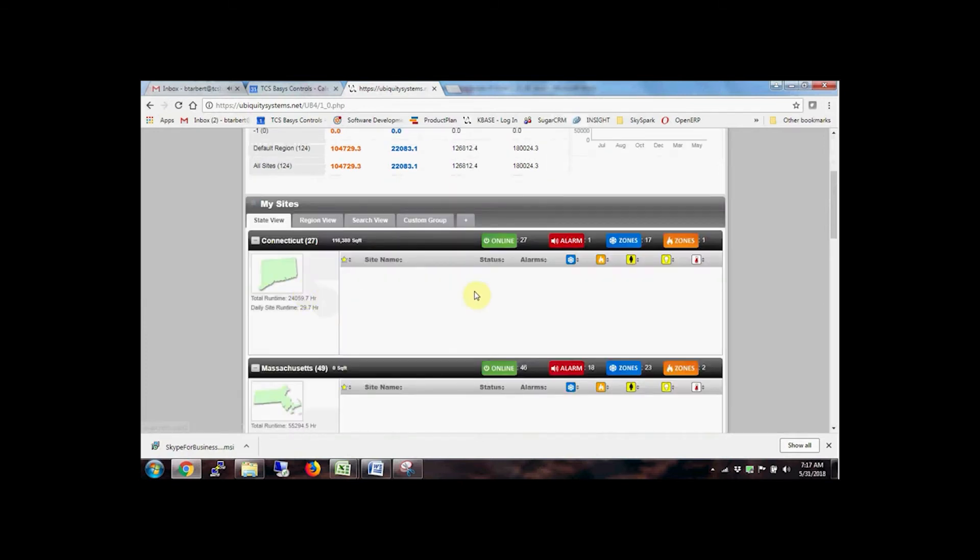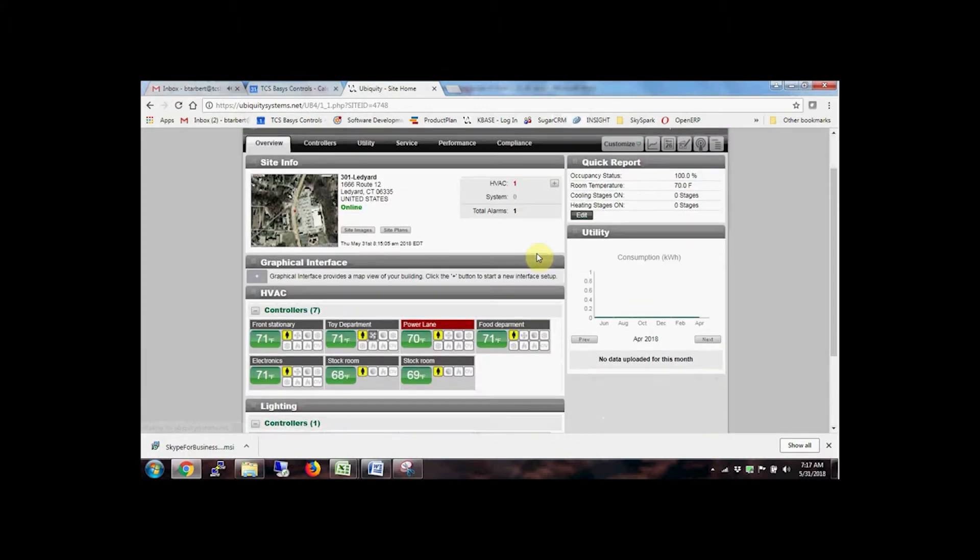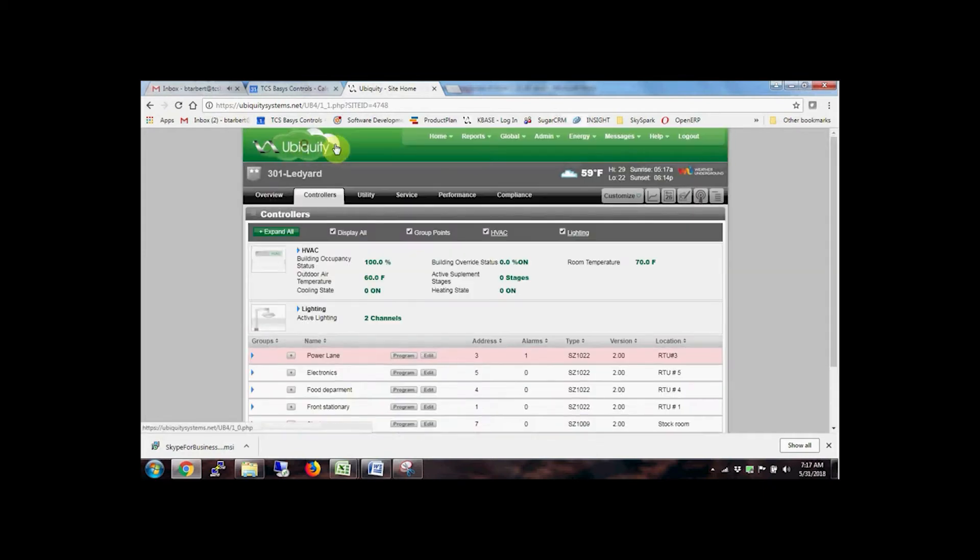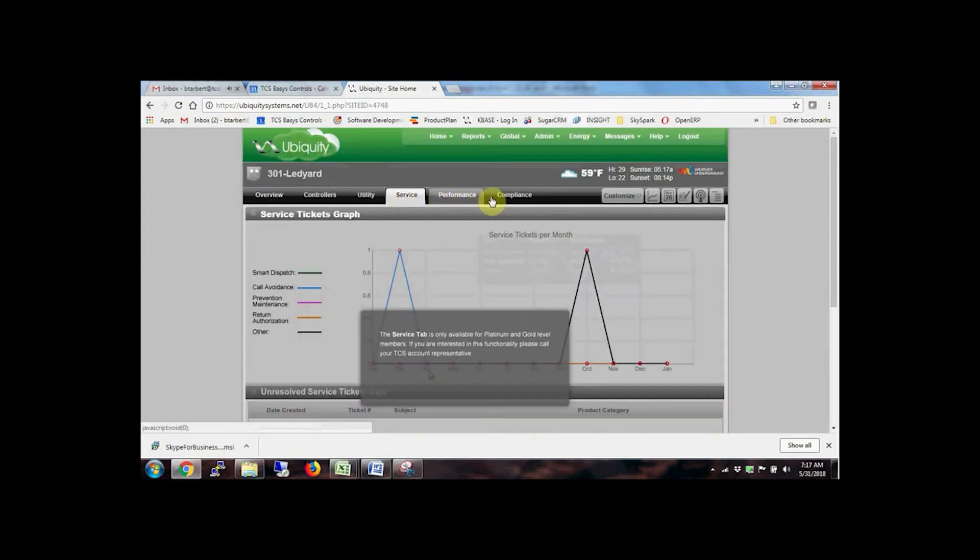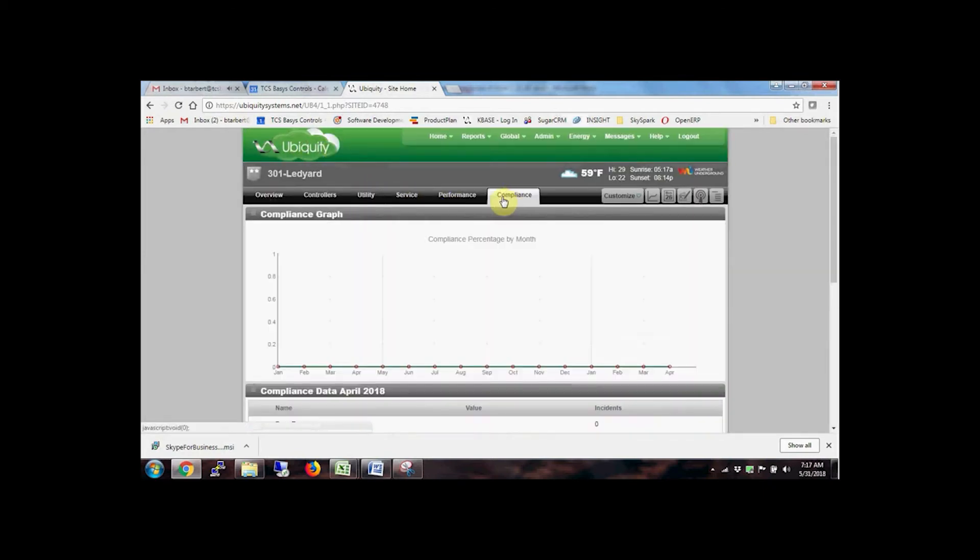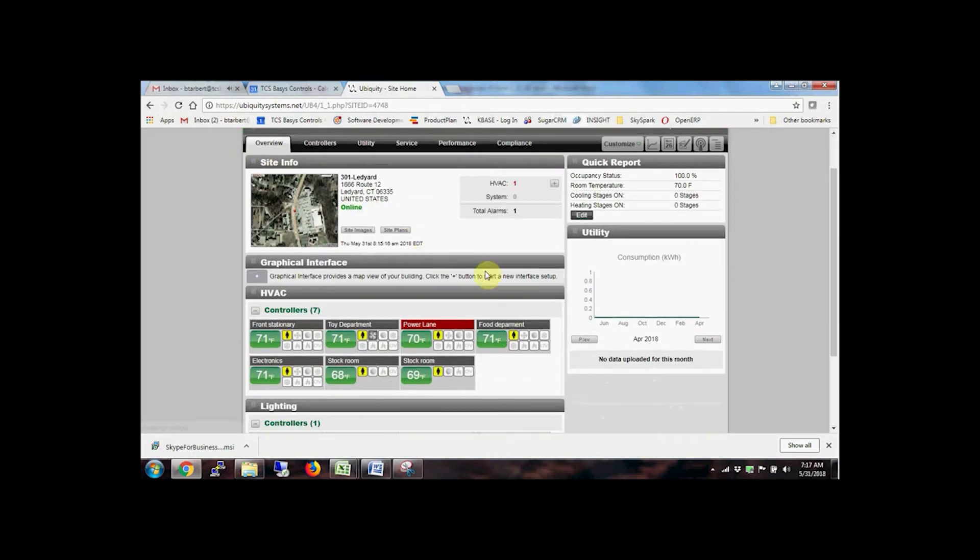Clicking the site name or status button brings up the site home page. Here you'll find a current snapshot of the site. Dashboards provide access to all controller monitoring and programming, imported utility data, TCS tech support service tickets, and corporate benchmark compliance ratings.